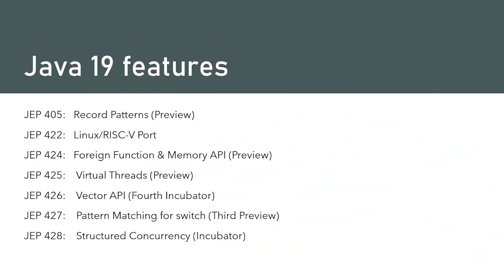Java 19 released with quite a lot of performance, stability and security updates. Along with that, there are dozens of new features and enhancements. However, notably the following are the most significant Java 19 features.